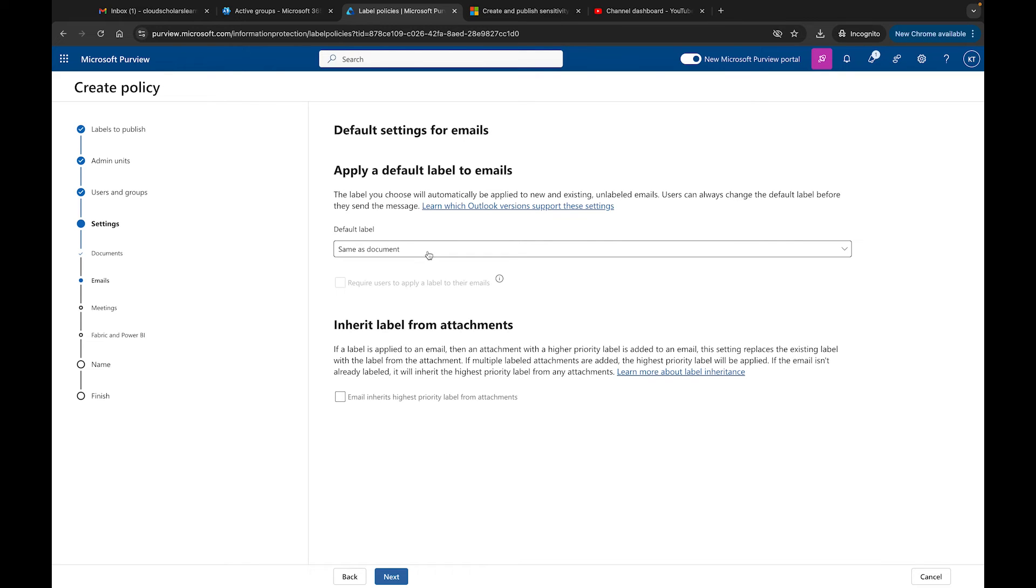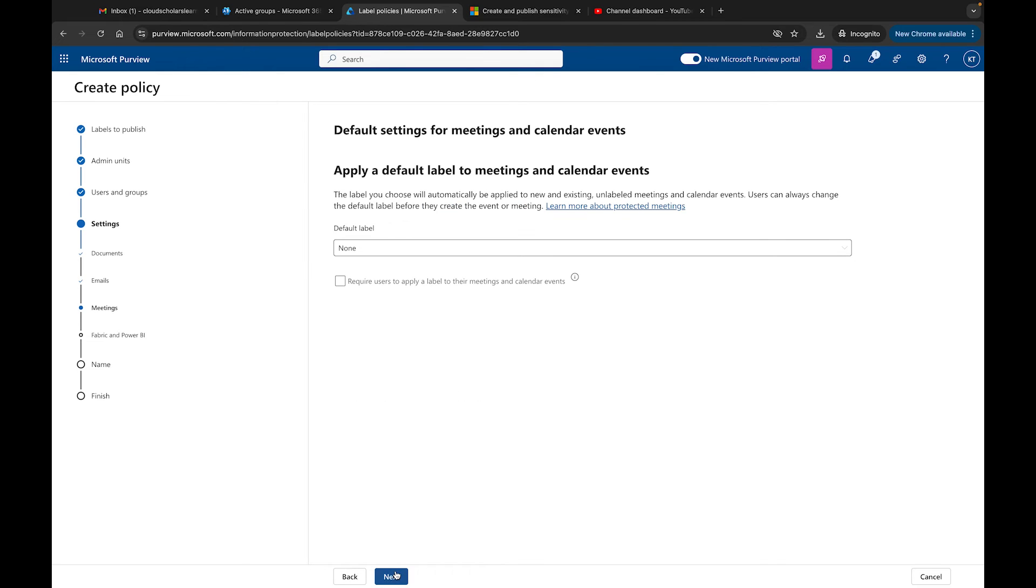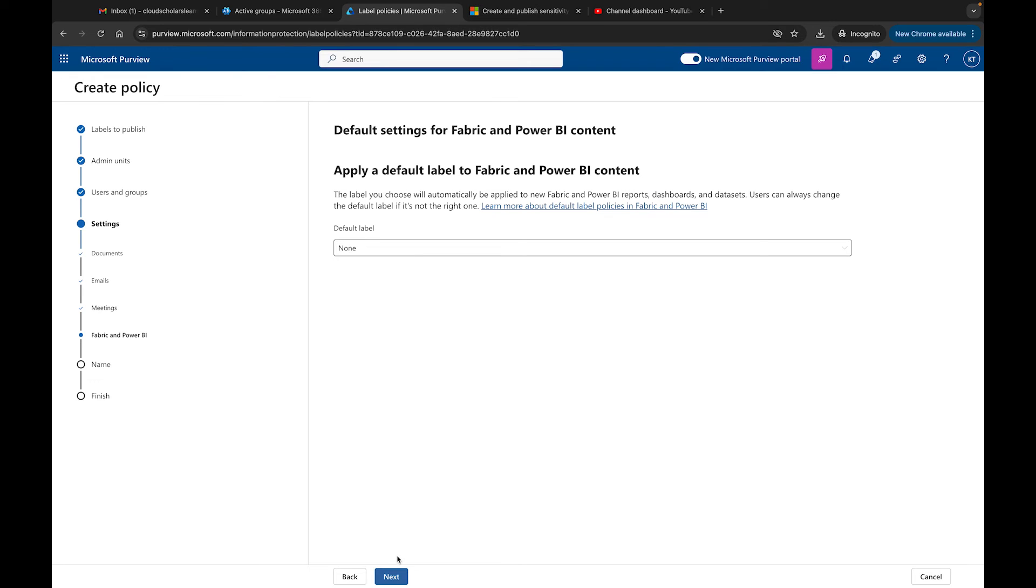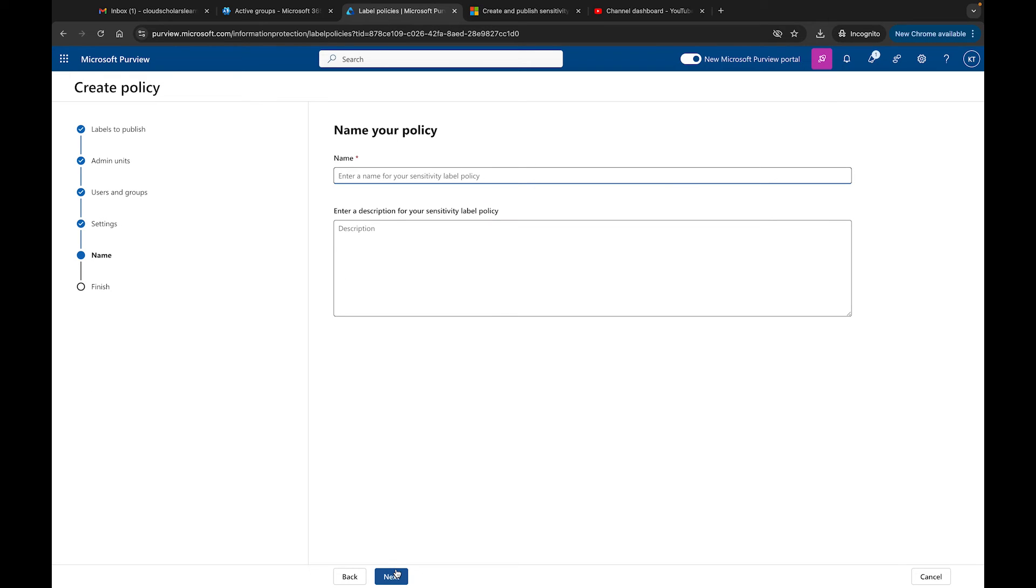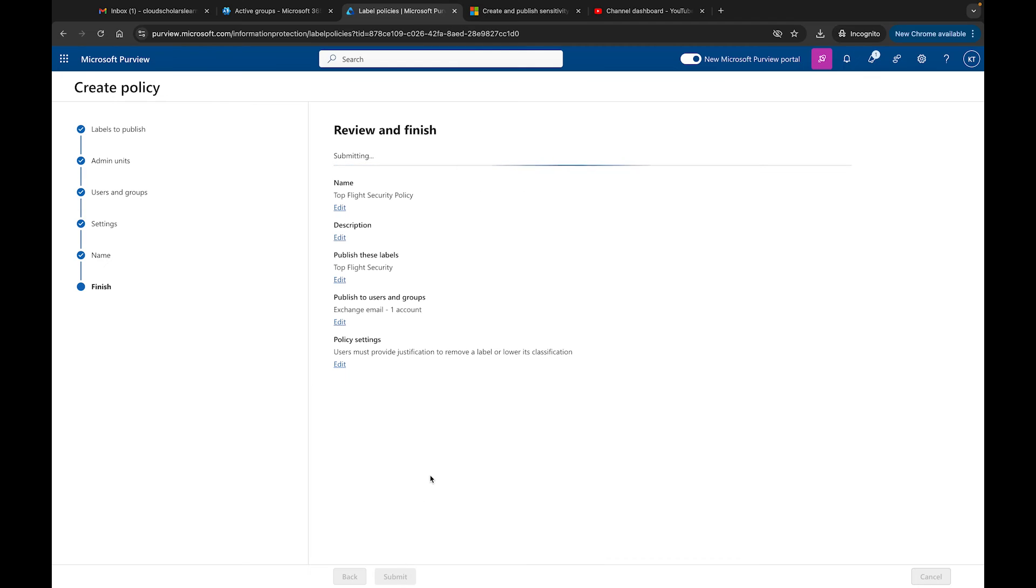Over here we can apply a default label to emails - it's the same thing and you could do that as well. We'll leave that as an option for them. You can apply a default label to meetings and calendar invites events, and then you have Fabric and Power BI. We're going to go through this whole thing, and then we have to name your policy. This is Top Flight Security Policy. Come down here, click Next, and then we click Finish.